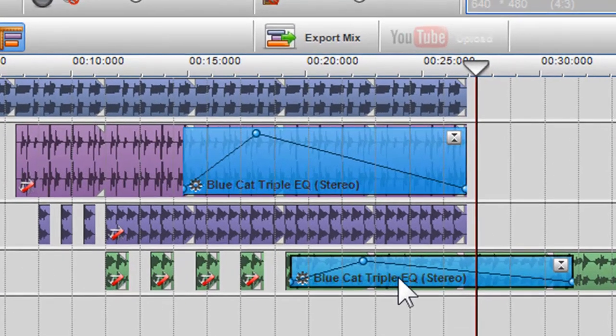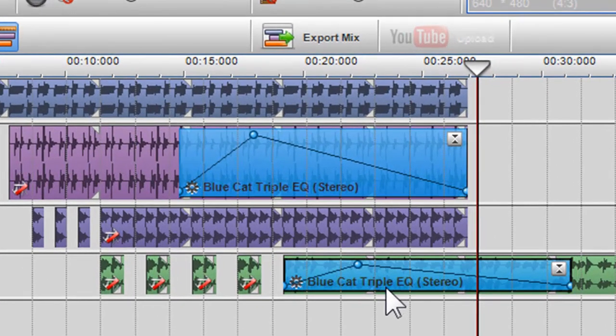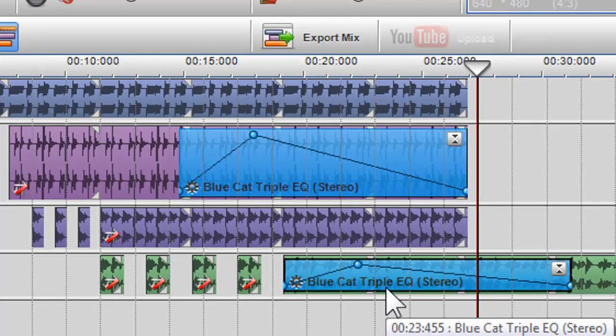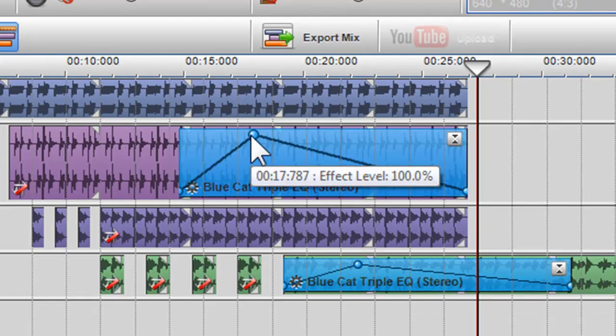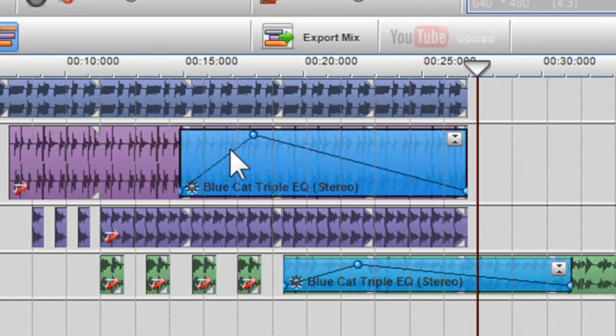Within the effects grid, you will notice an envelope. With this envelope, you can adjust the level at which the effect will be introduced.